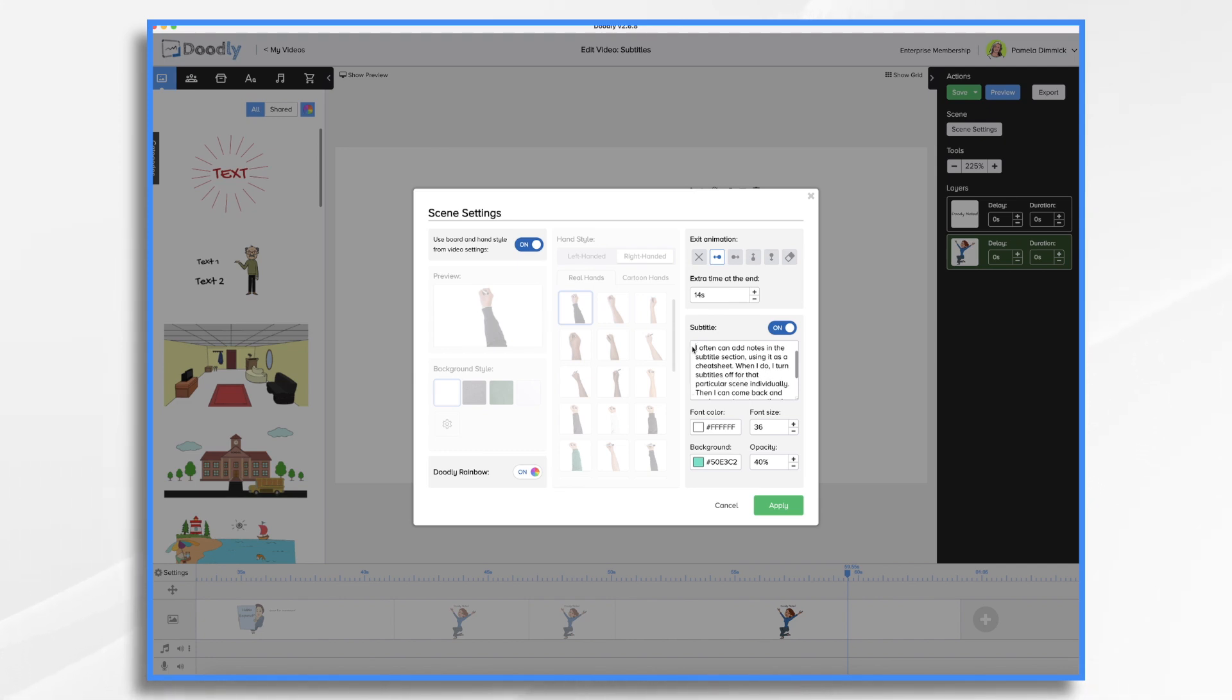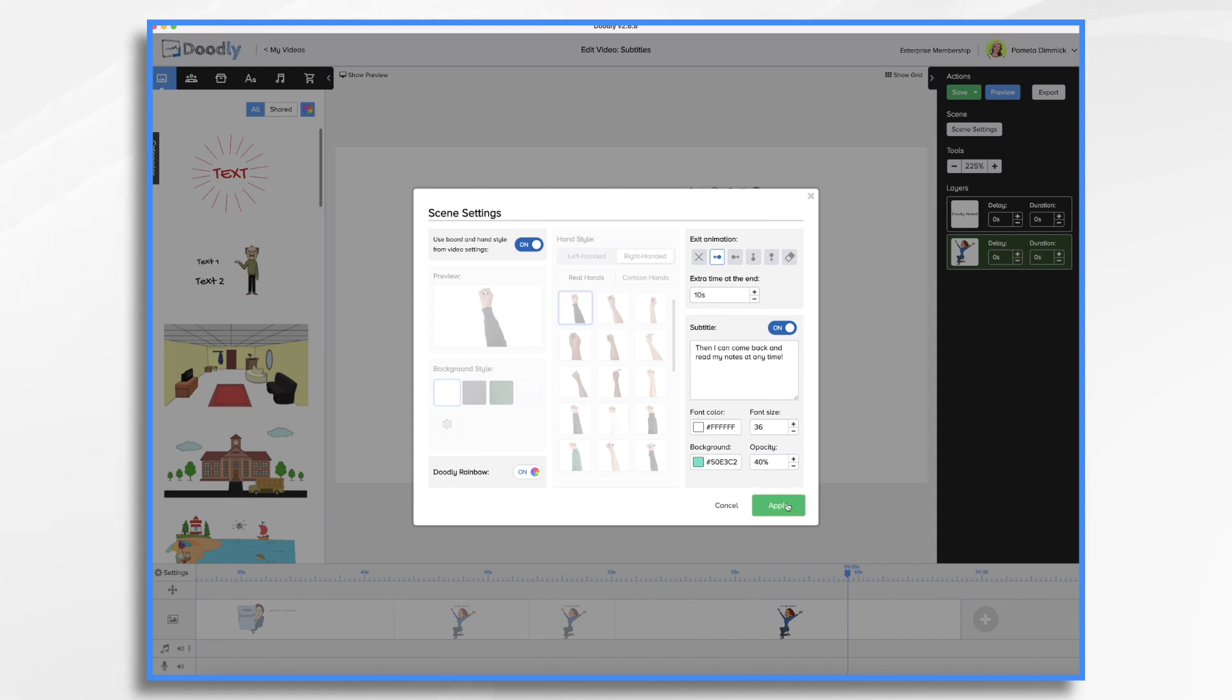And we want to get rid of sentence one and sentence two, and just have this one. Okay, let's just make this 10 seconds. And we're going to hit apply.